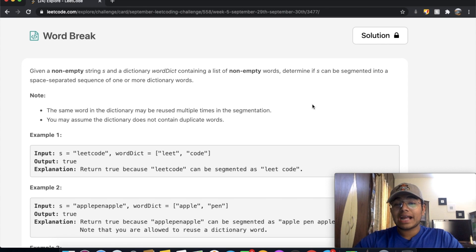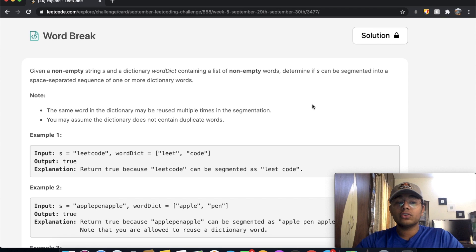Hey guys, welcome back to another video. Today we're going to be solving the LeetCode question Word Break.